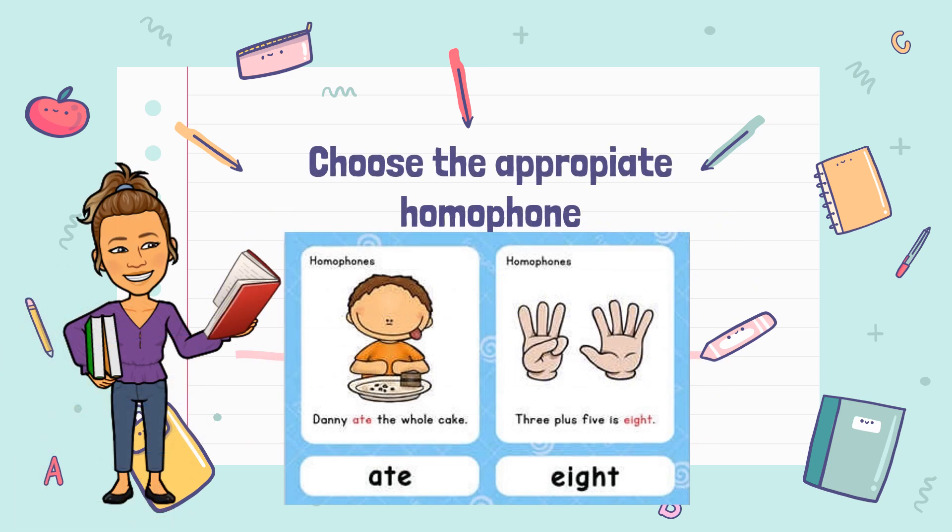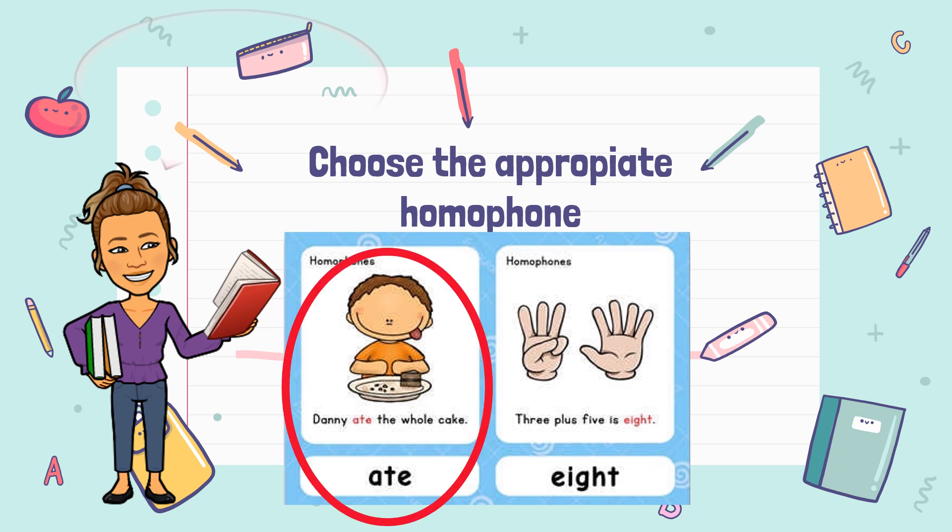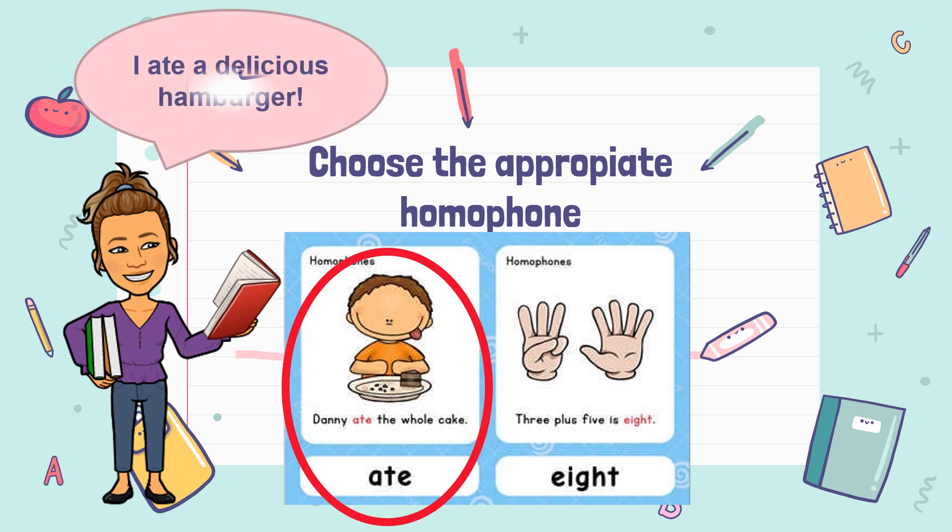Let's review. Choose the appropriate homophone. 'I ate a delicious hamburger.' Which one is the correct? The correct answer is 'ate' (8).